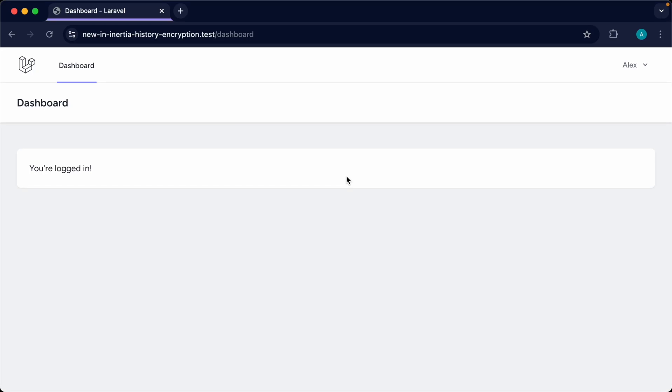A common problem you might have come across with Inertia being a single page application is when you log out of a session but then hit back in your browser, you can still potentially see sensitive data. This can be a security issue, so let's take a look at how the history encryption API solves this problem.